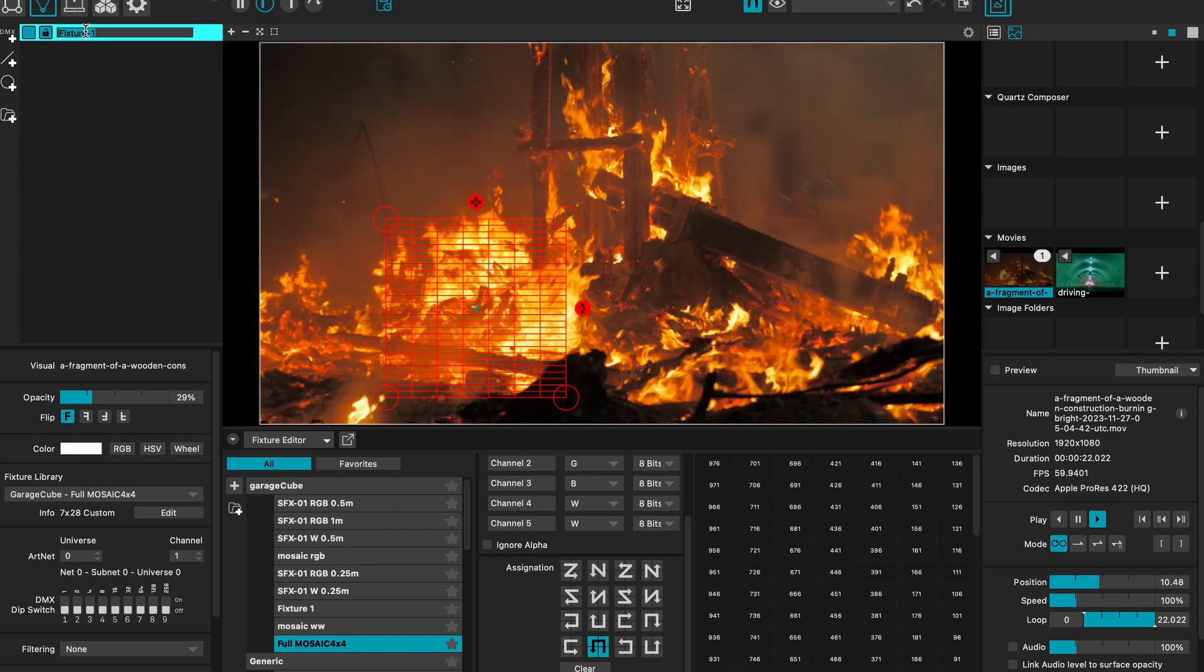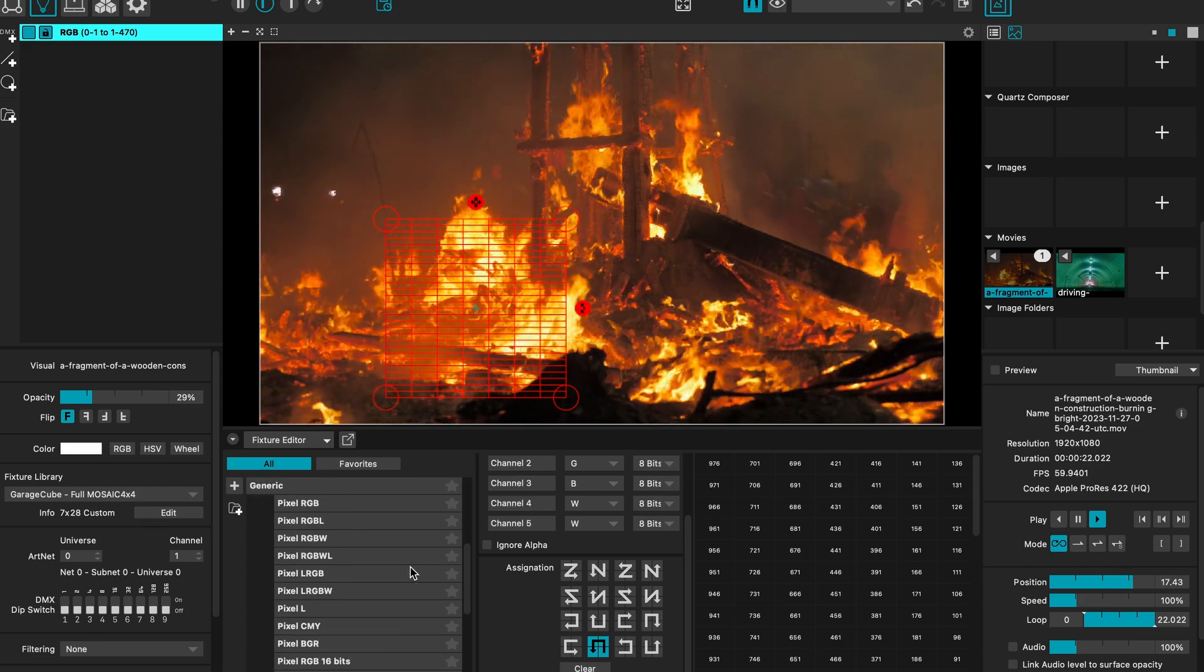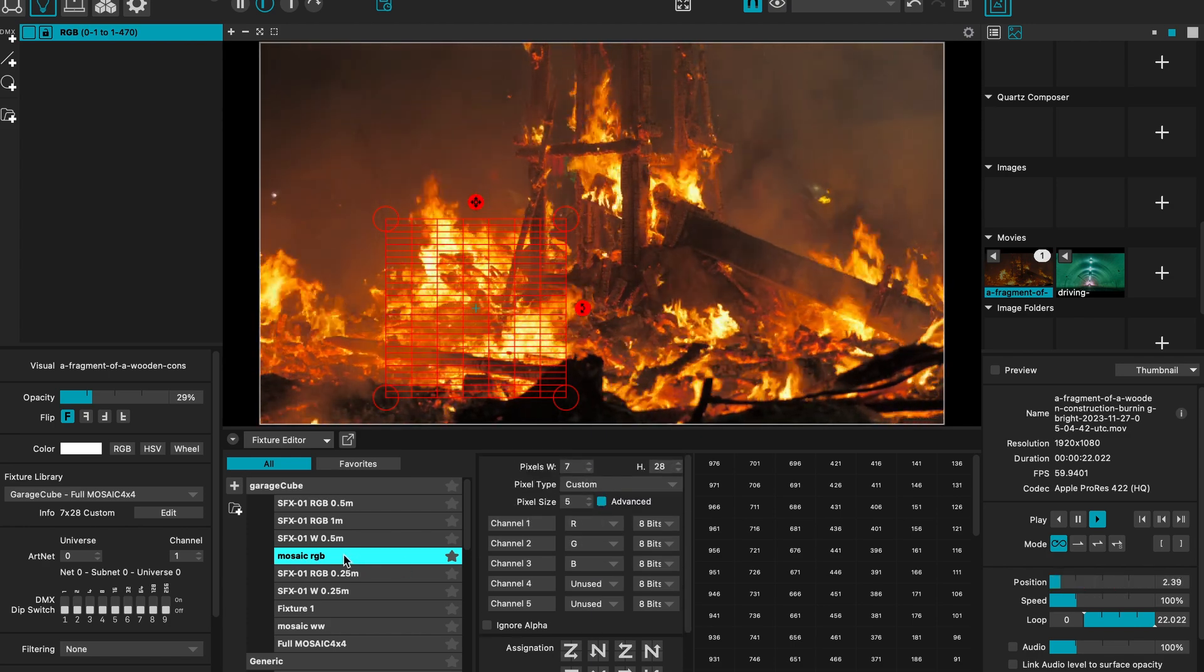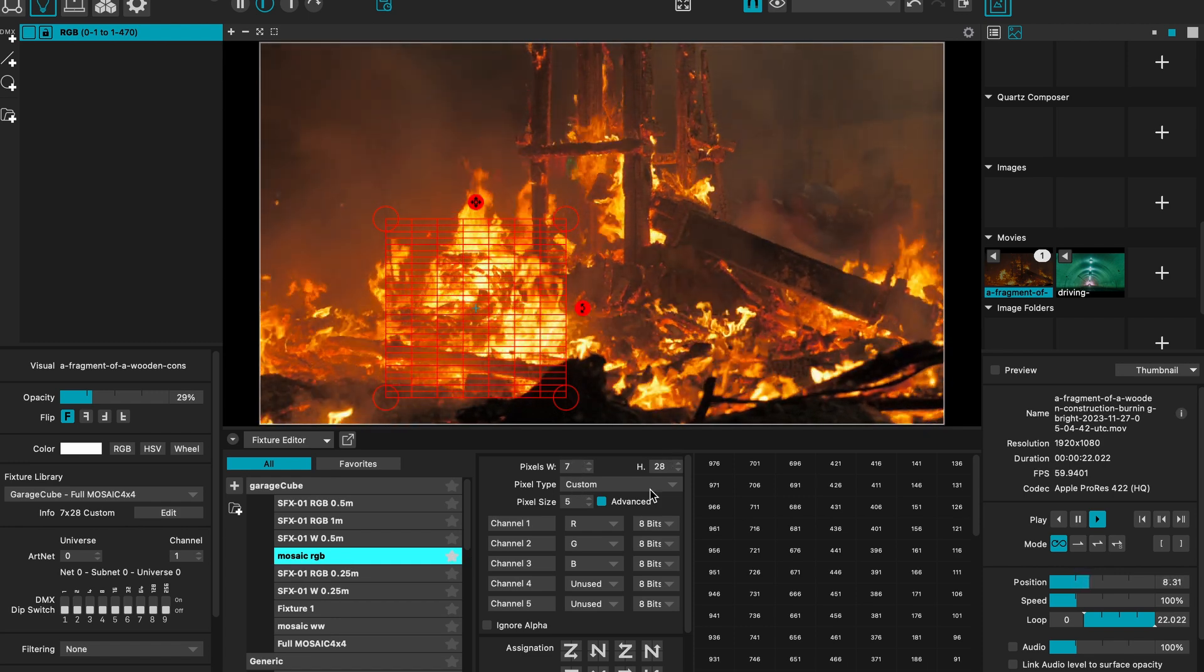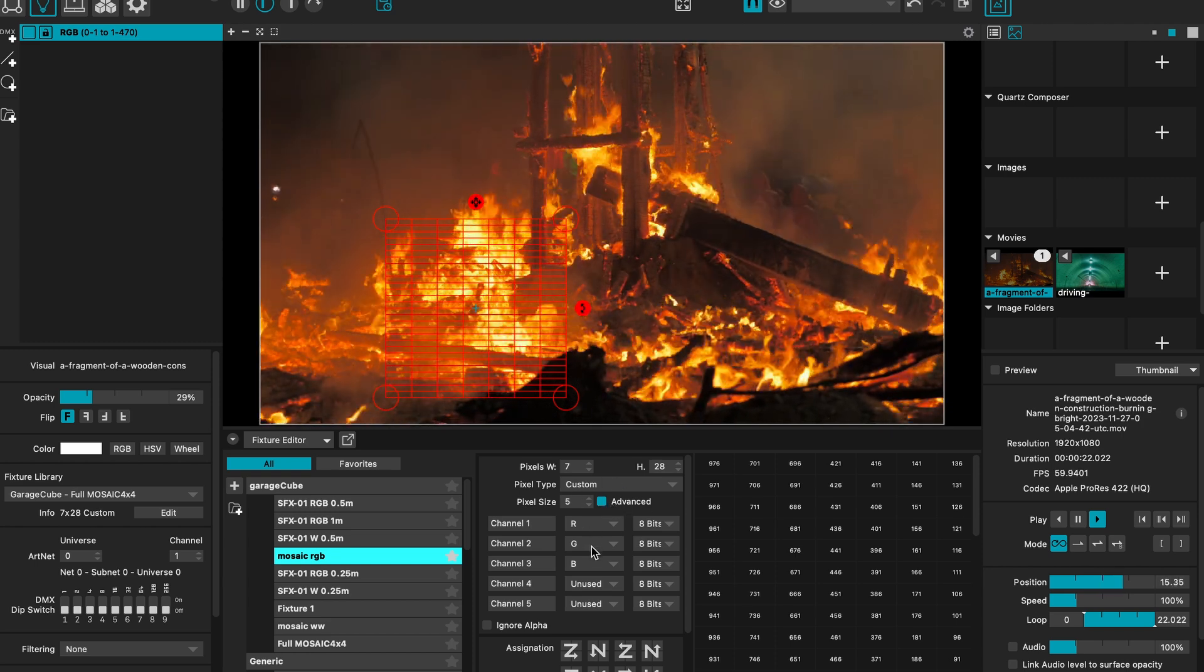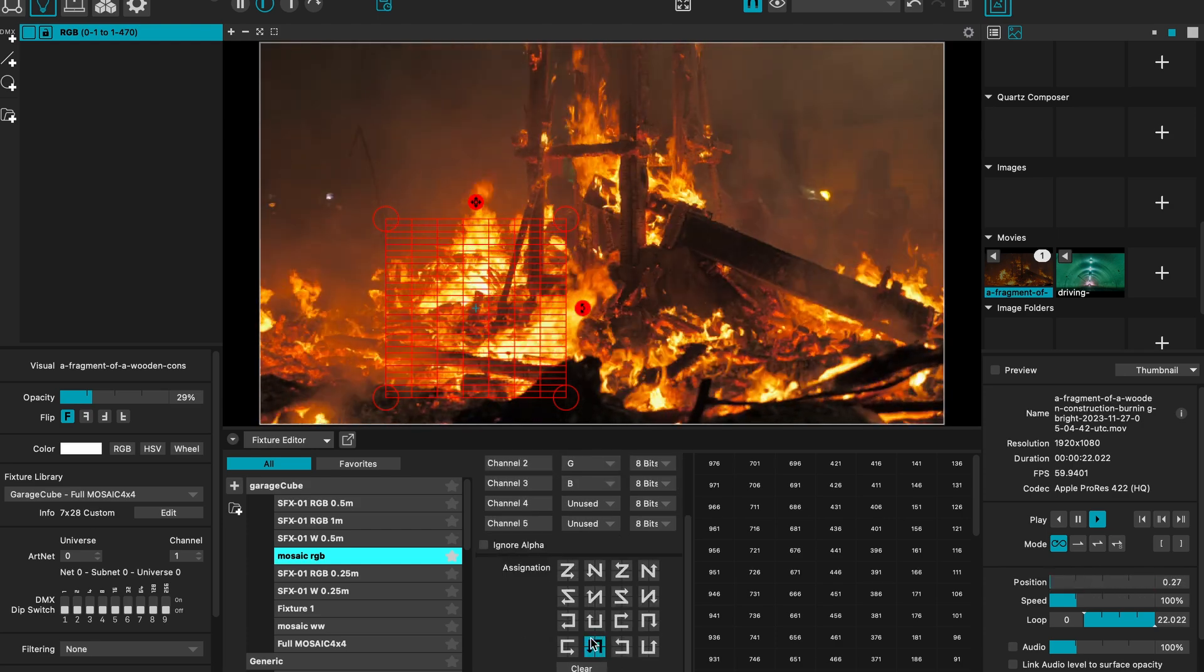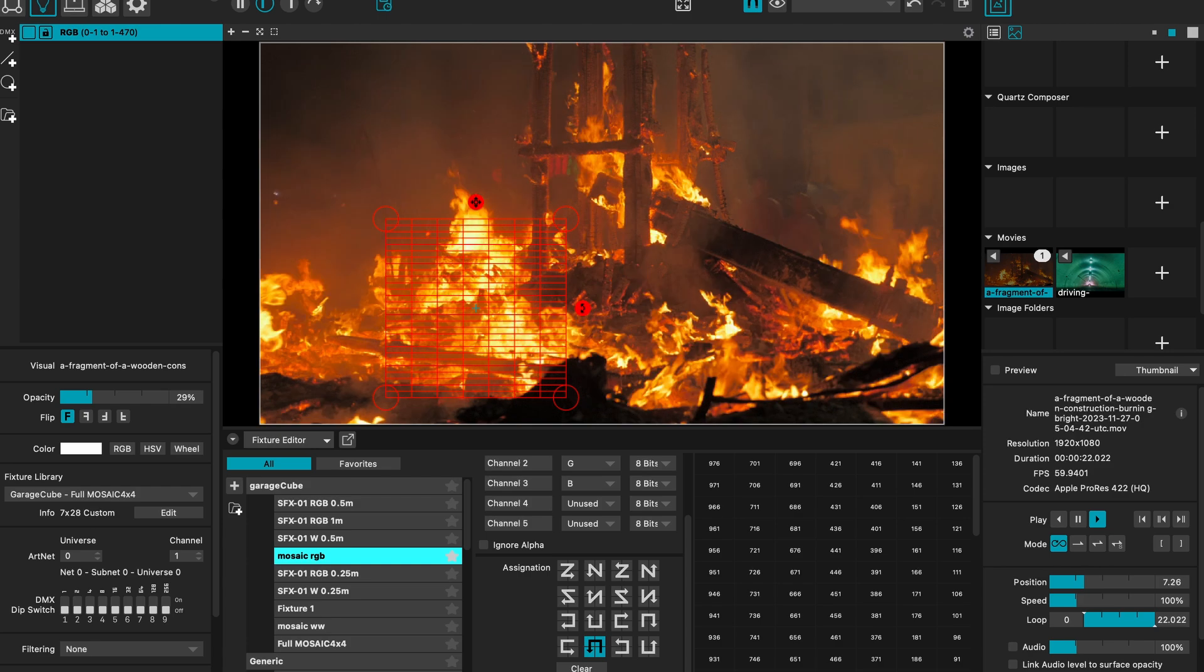What I like to do usually is I create one RGB profile. Then I go in, and let's say in the editor. I already prepared this. I have one fixture setup that calls Mosaic RGB. And this one is 7x28 pixel. I do the custom. So I need to hook this advanced part here. And I just set RGB, and I unused the last two white channels.